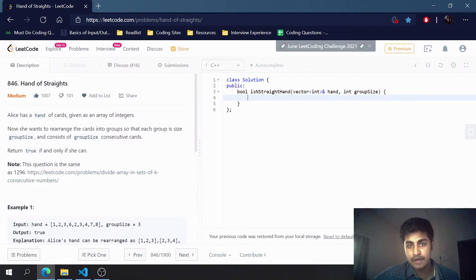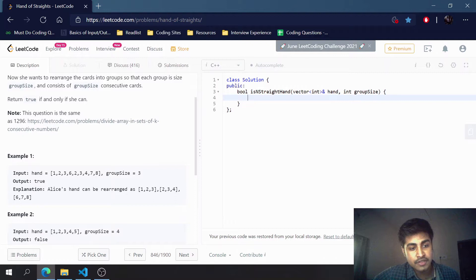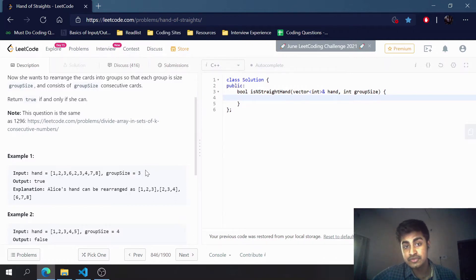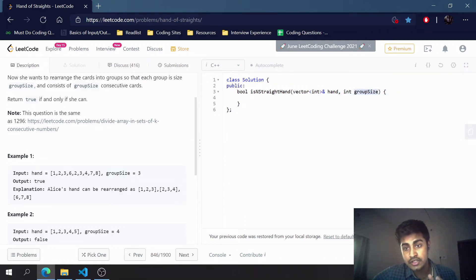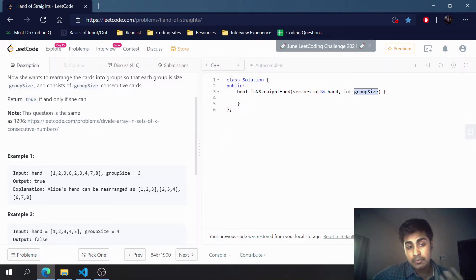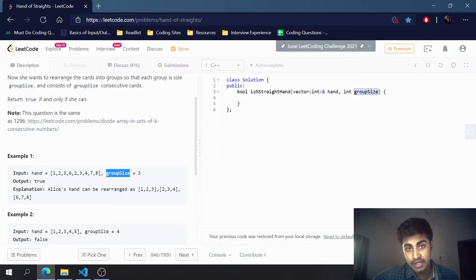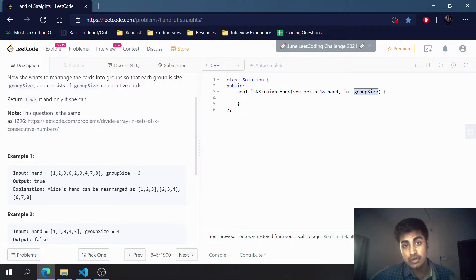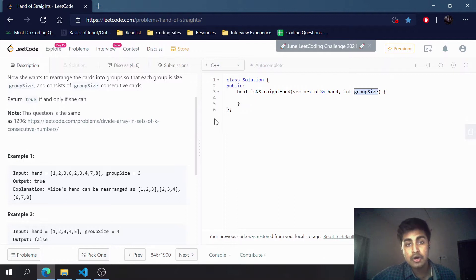The problem says that Alice has a hand of cards given as an array of integers. We need to find whether it is possible to make groups of a given group size, where all elements in each group are consecutive.